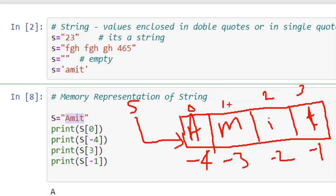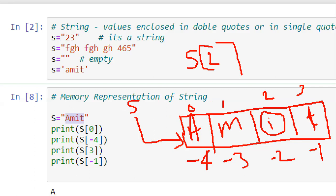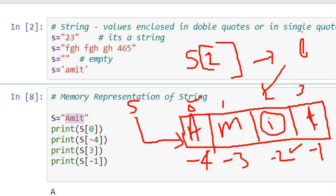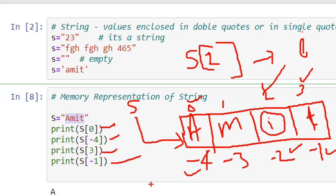Suppose I want to access 'i' — I can access it by using s and then its index in square brackets. The same element can be accessed by index 2 or by minus 2. If I want to print 'a' or the first element, I can use index zero or index minus four. If I want to access the last element, I can access it by index 3 or by minus one.